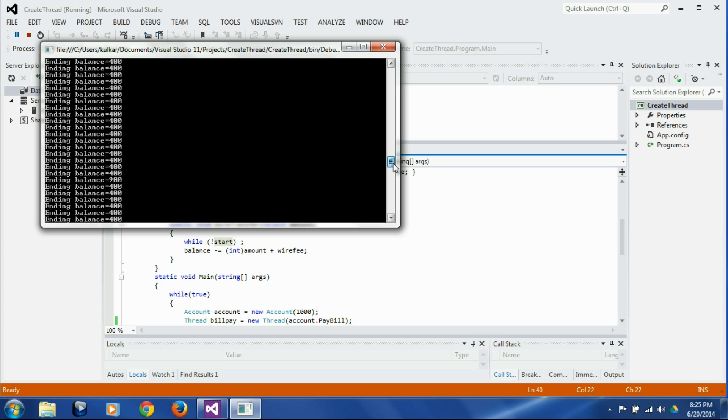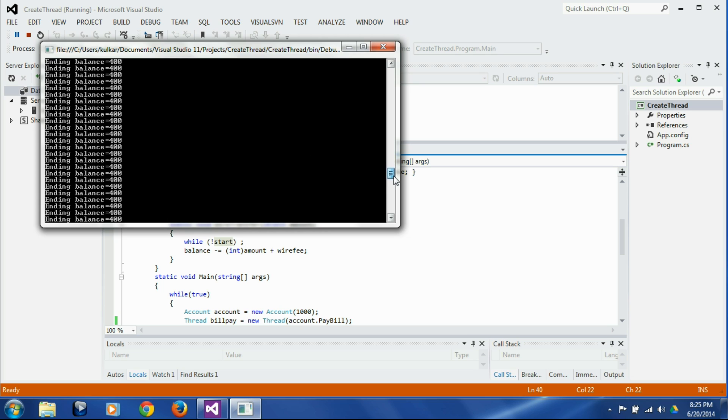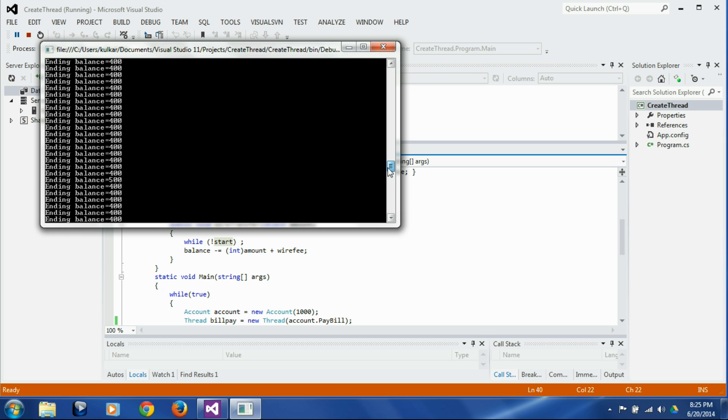You see here you see one figure which is 900 here. Okay, there was one more incorrect amount which was 500 here. So you see that in spite of our best efforts...